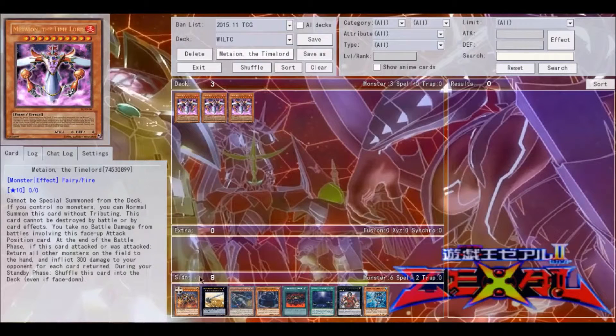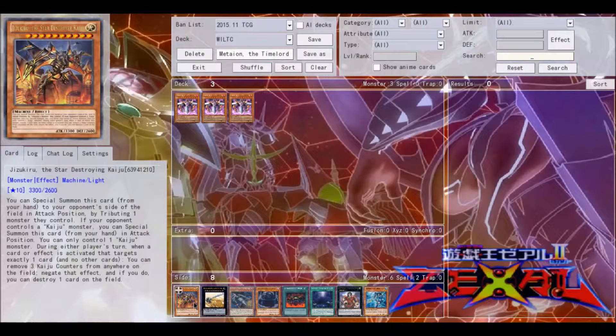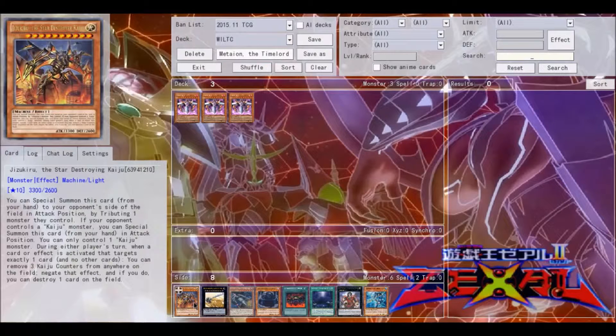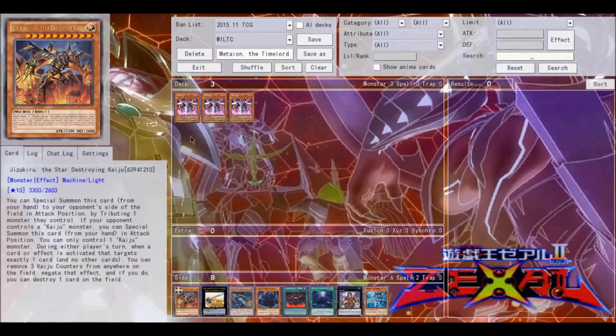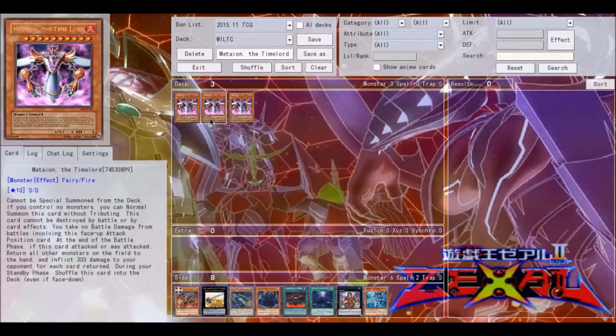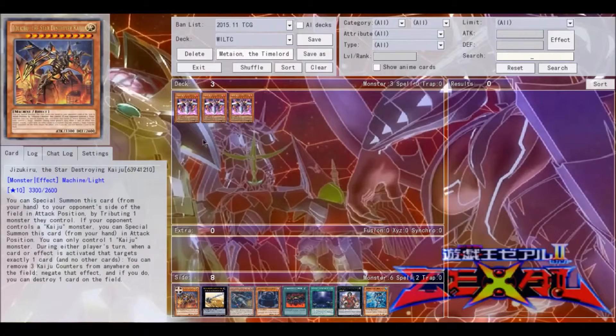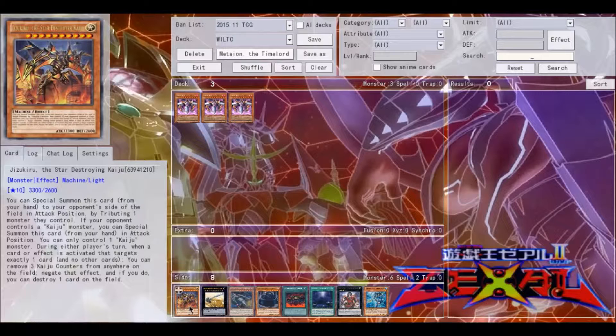This can also work very well with Kaijus. If you don't have access to Owner's Seal or Remove Brainwashing at the time that you have this card, it basically acts like the same thing and just sends the card back to your hand regardless.